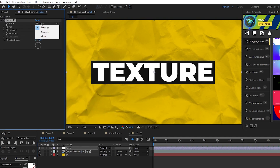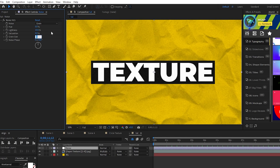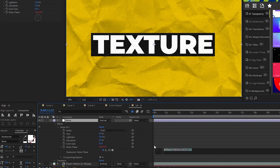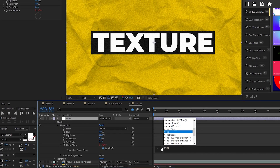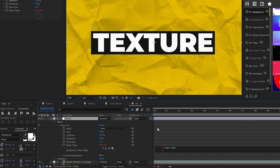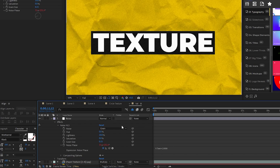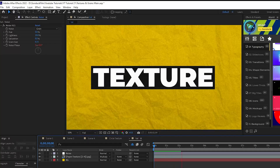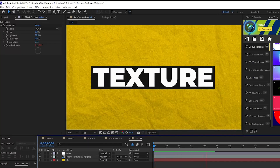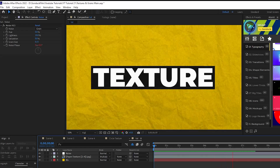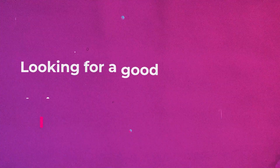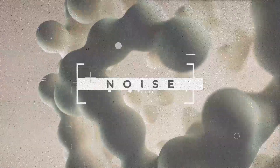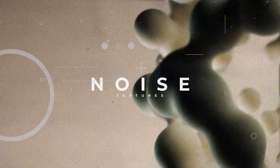Set the noise type to Grain, Lightness to 10%, and Grain Size to around 0.15. Then Alt-click the stopwatch for Noise Phase and type in time asterisk 1000 into the expression controls box to animate the noise. Now you can see the composition has this rough grain static over it that adds even more texture to all of the different layers. Noise and grain can be applied to a multitude of different compositions to add texture and movement quickly and easily.